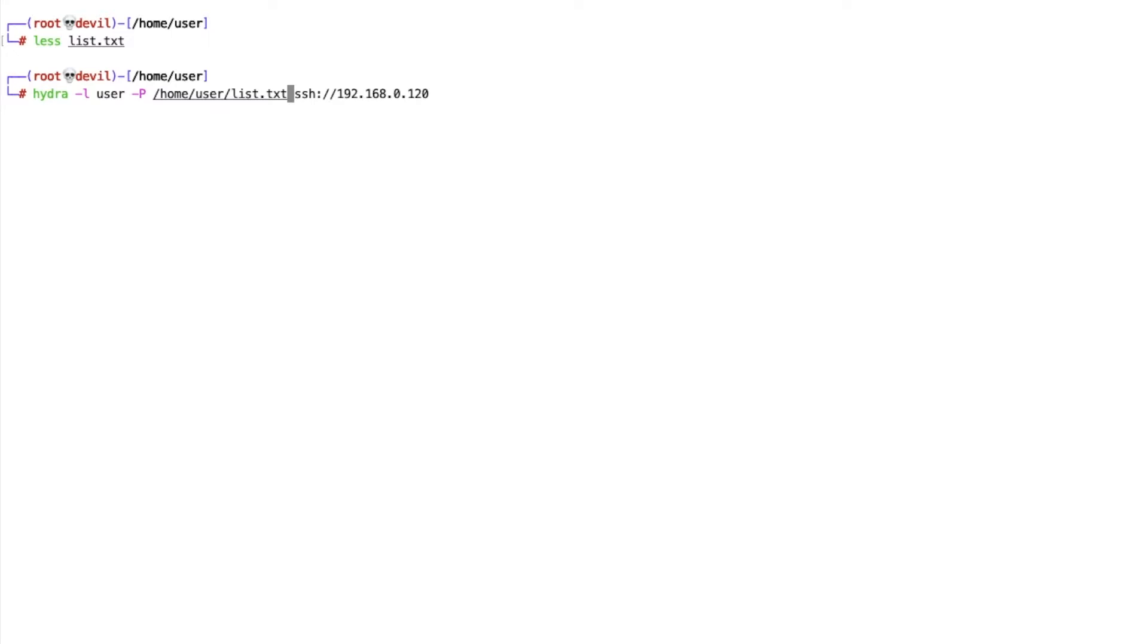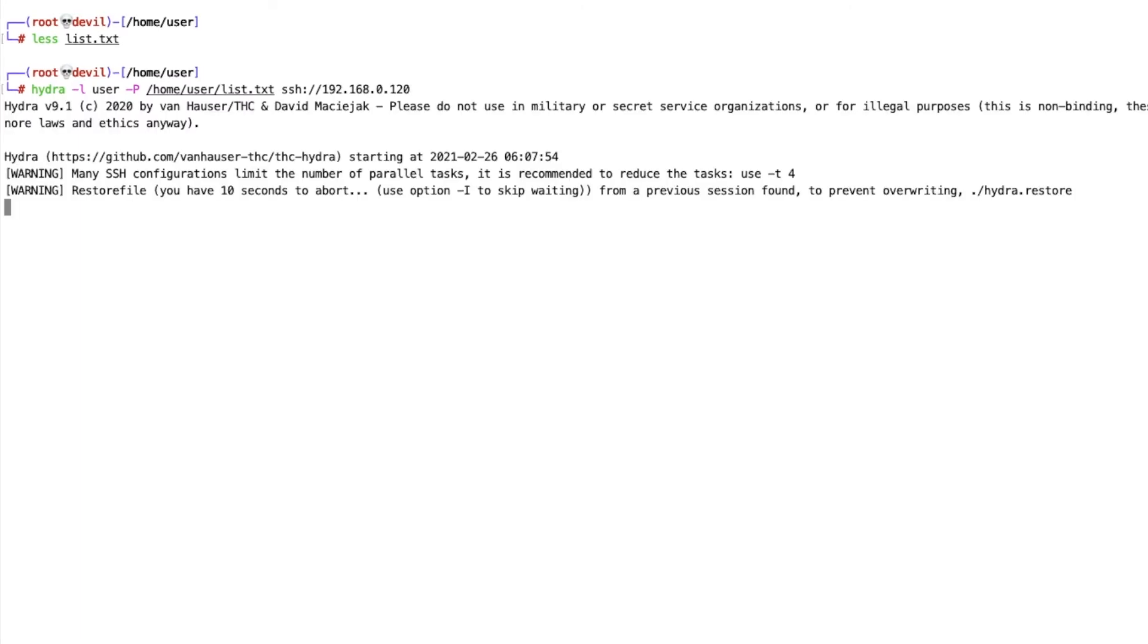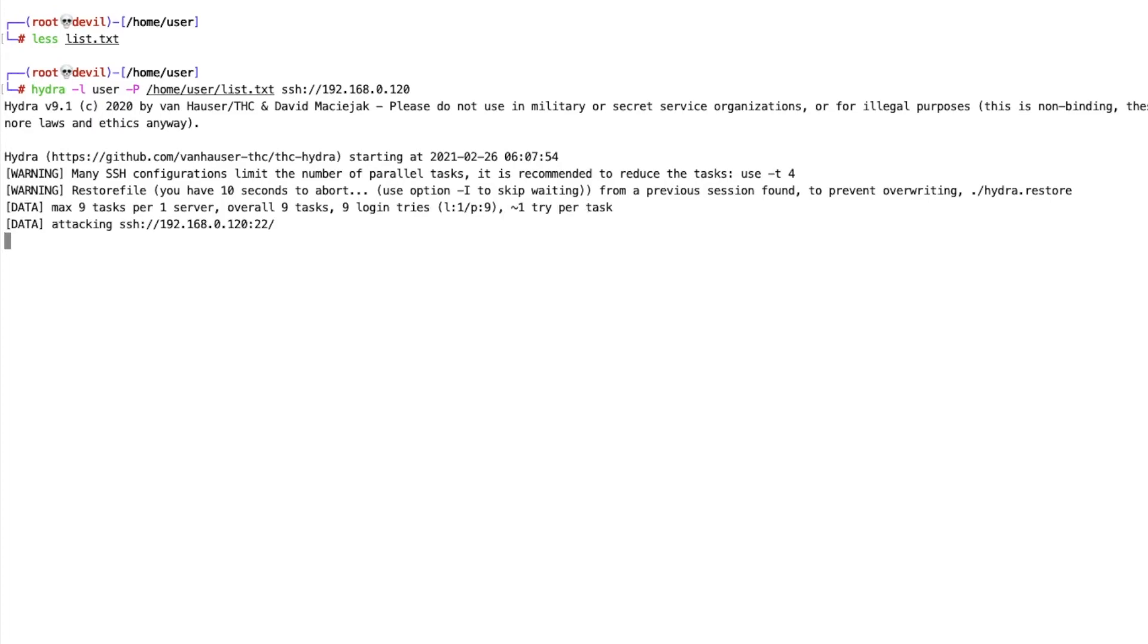If you don't know the username, you can create the same text file where you can put your possible username list. Then ssh colon slash slash your server IP and hit enter. It will scan one by one what is your password. You can see it's trying first is one two three four, no, then three four three four, no.